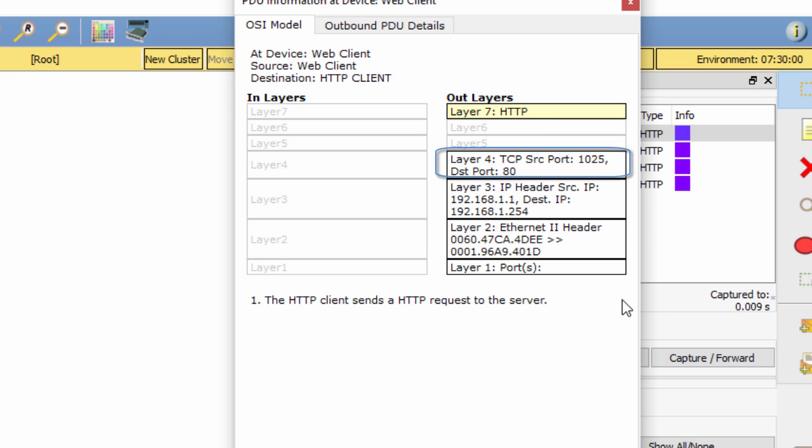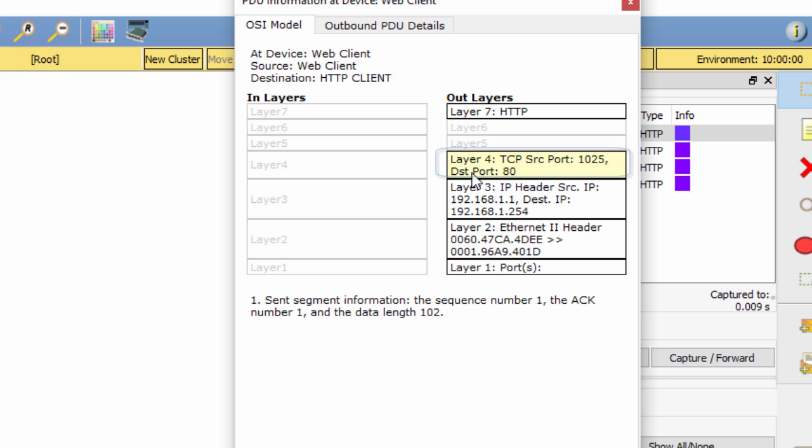Look at Layer 4. You can see what the destination port value is. The destination port value is 80, and the source port value is 1025, running the TCP.